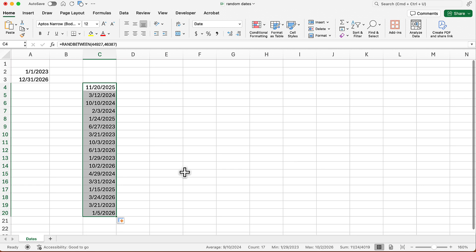But what if I want to sort these? I probably want to sort these from the oldest to the newest. Problem is I can't sort it right now because every time I do a sort, Excel is going to regenerate these random numbers and the thing just can't possibly sort.